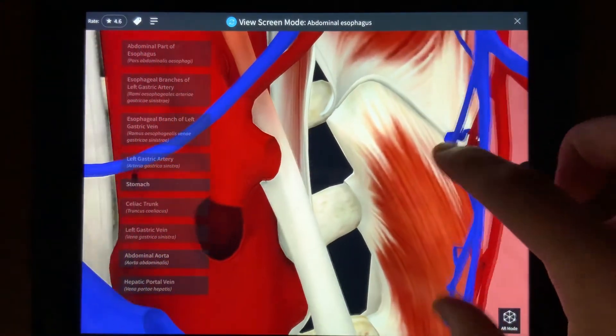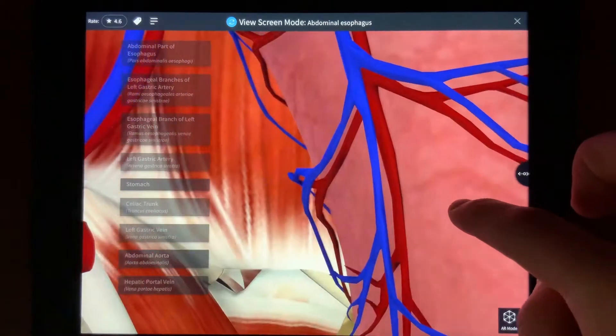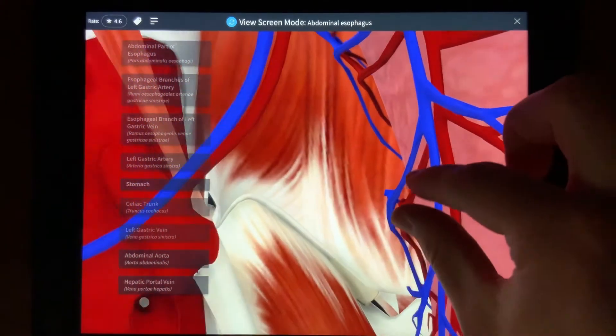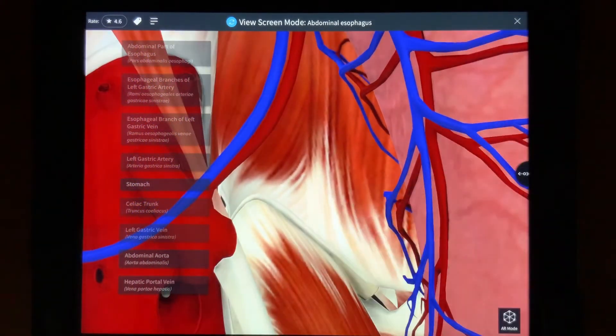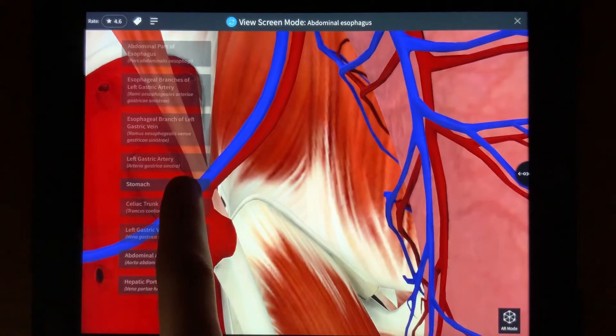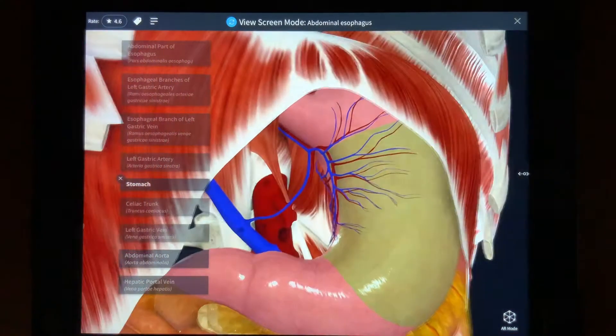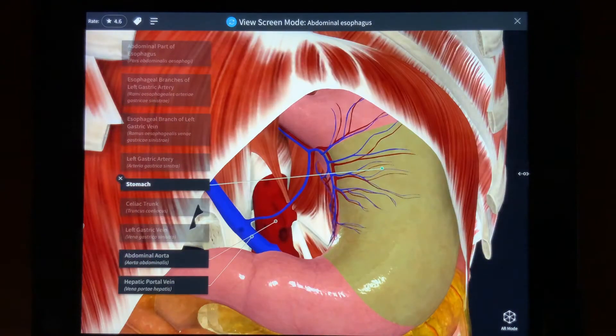While on this content model, you can also select important landmarks involved in this area by simply tapping which one you desire to see, and it will be highlighted and labeled.